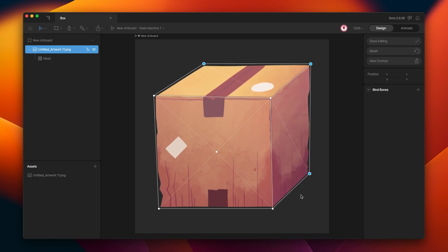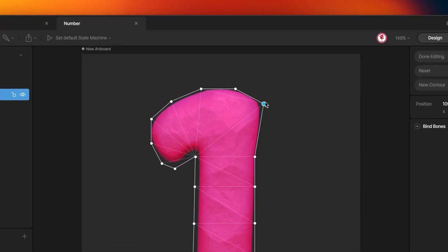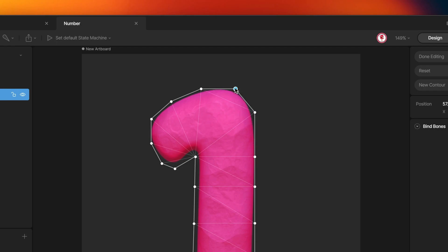So this is one way to use force edges. But there is another way to use them. In this case, I have this mesh. If I want to move this vertex, you can see how the deformation works. But if I want to move this other vertex, you can see that the deformation is different.